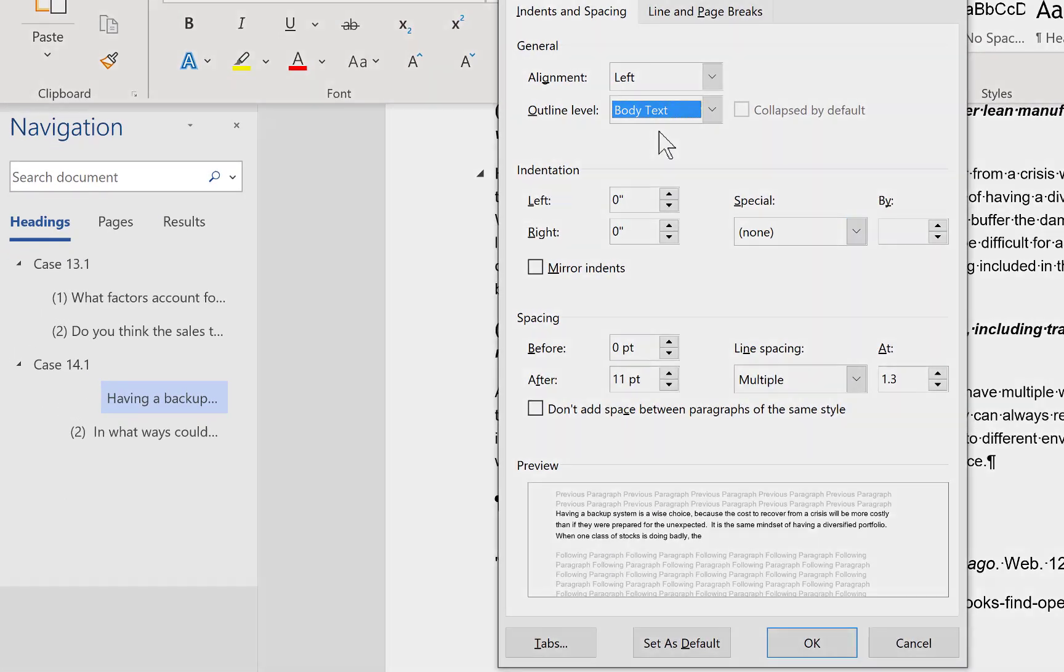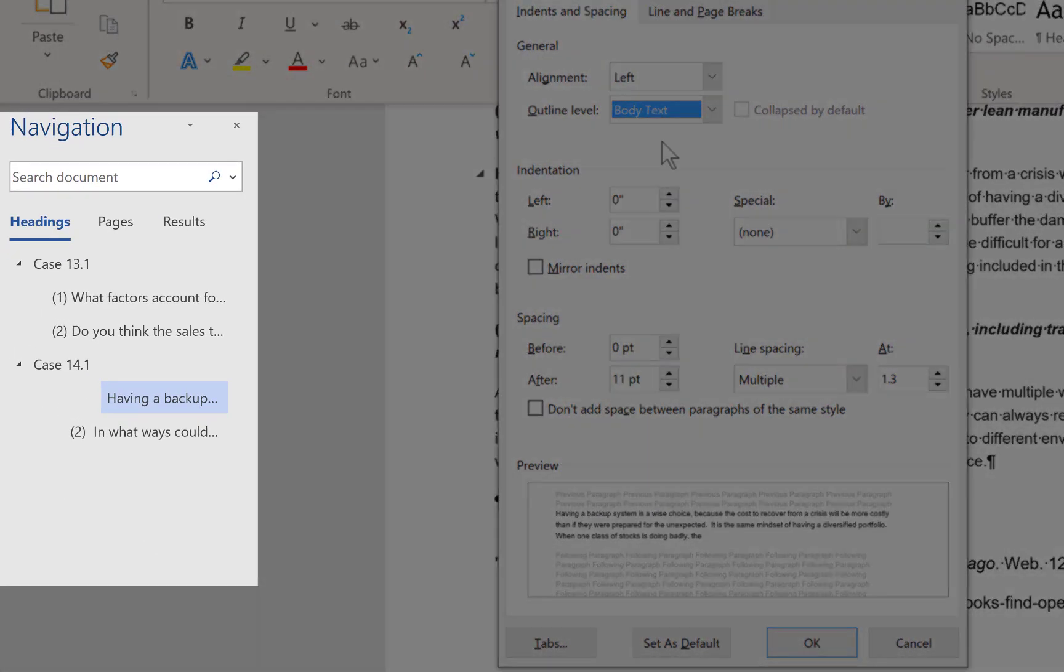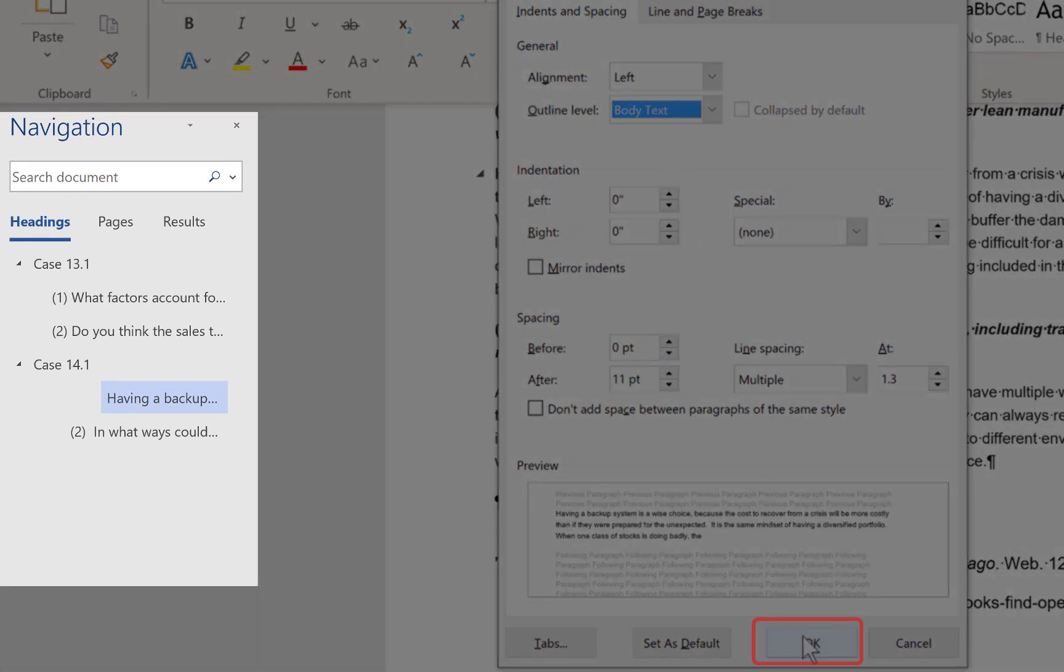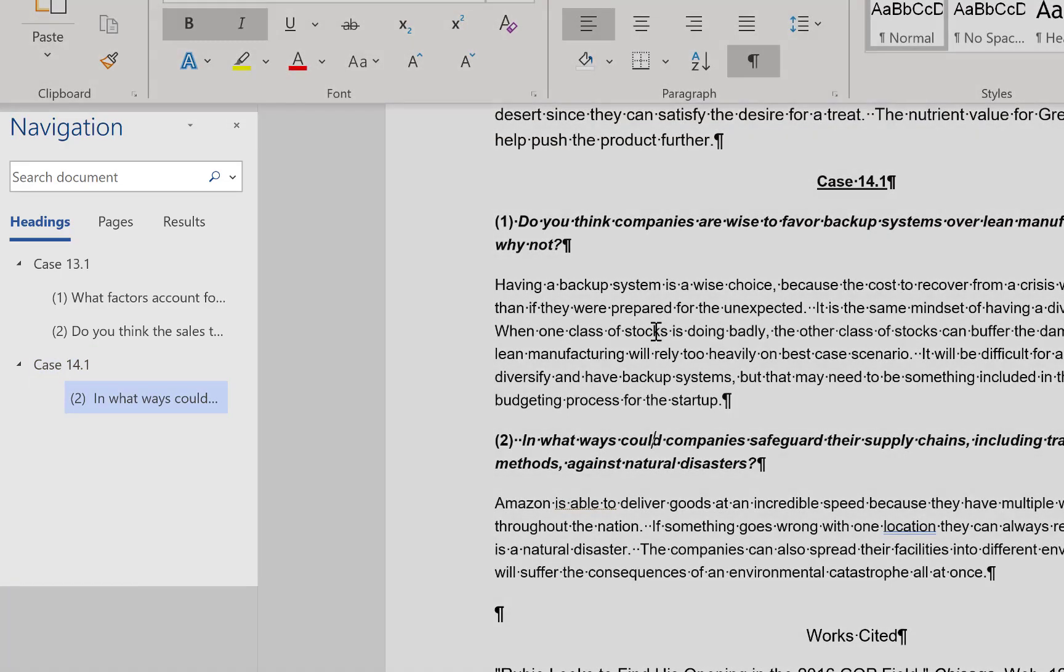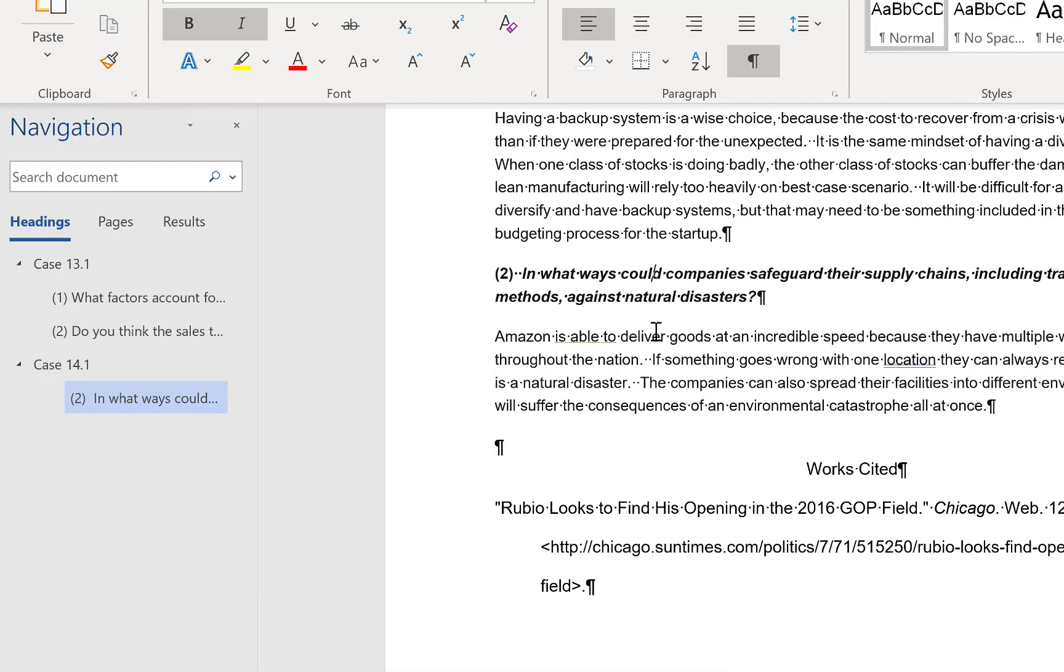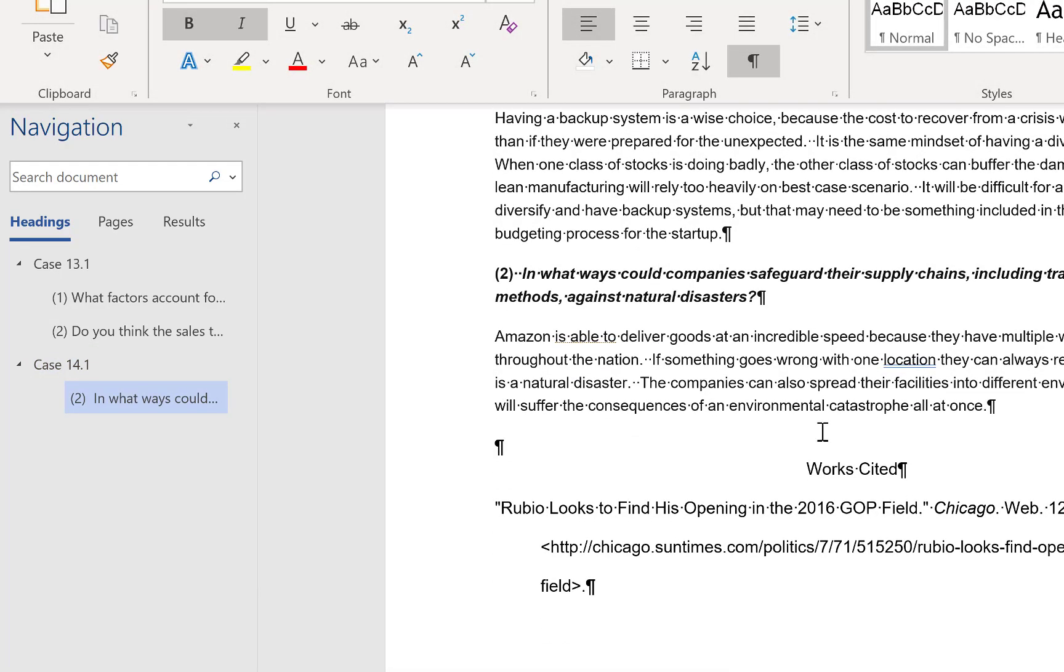When you select the body text level it does not change the formatting. It's simply telling Word that the paragraph is not a level and should not appear in the navigation pane.